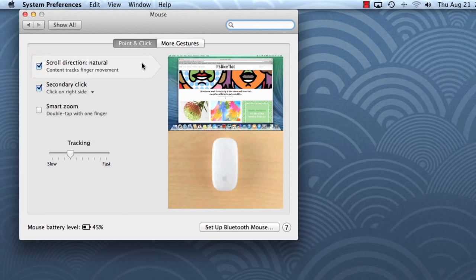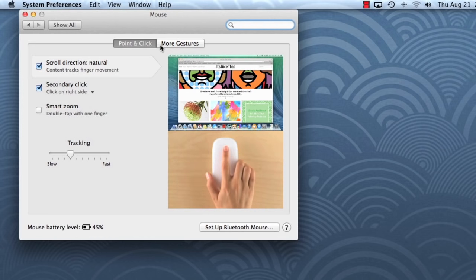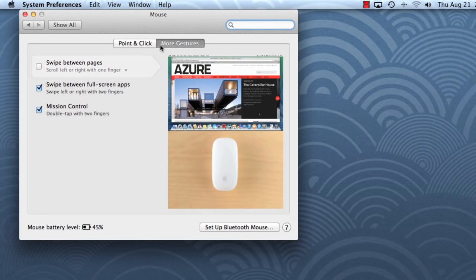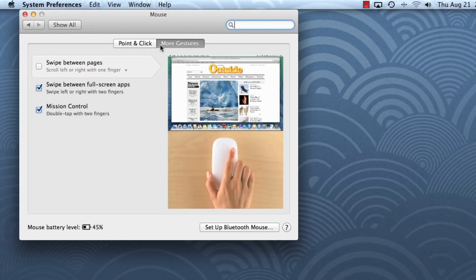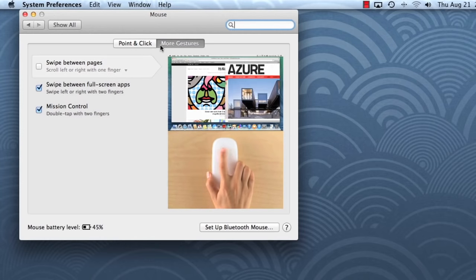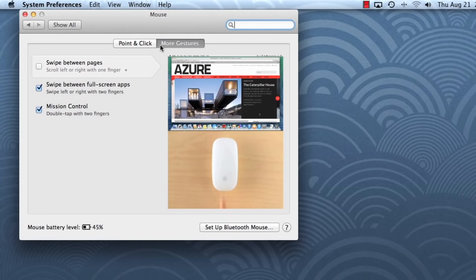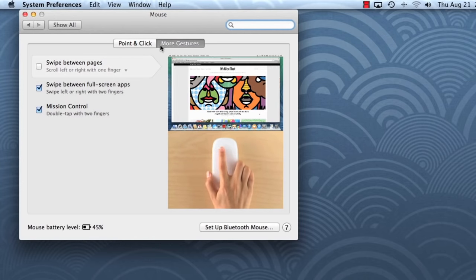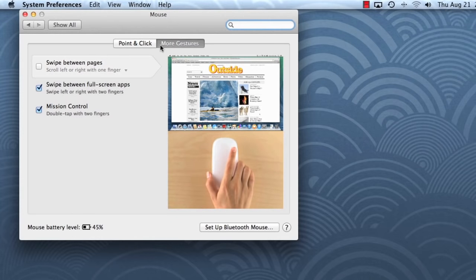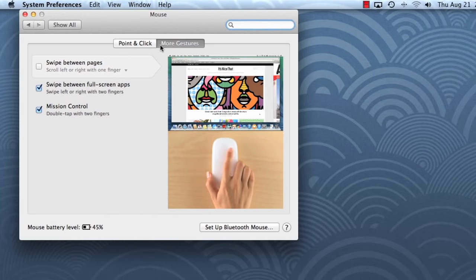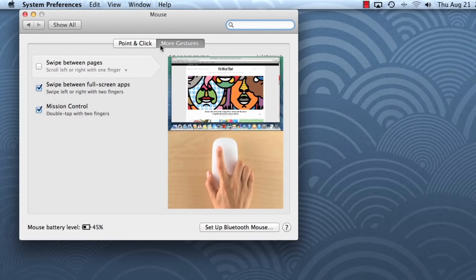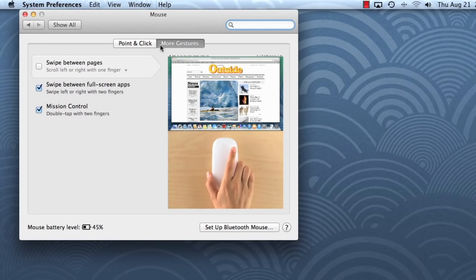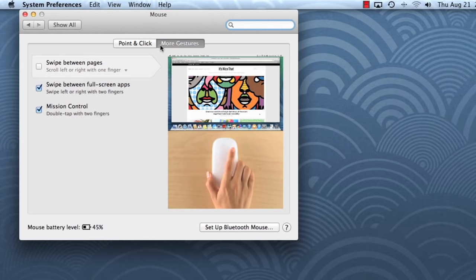While you're in this window, you can also take a look at multi-touch gestures. For example, here's one that lets you go back and forth between pages using a simple swipe. OS X supports many different types of gestures, including pinches, taps, and double taps, depending on what your mouse or trackpad is capable of.